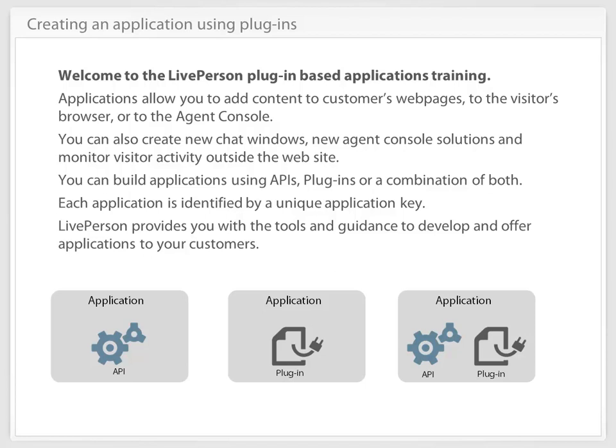Each application is identified by a unique application key. LivePerson provides you with the tools and guidance to develop and offer applications to your customers.